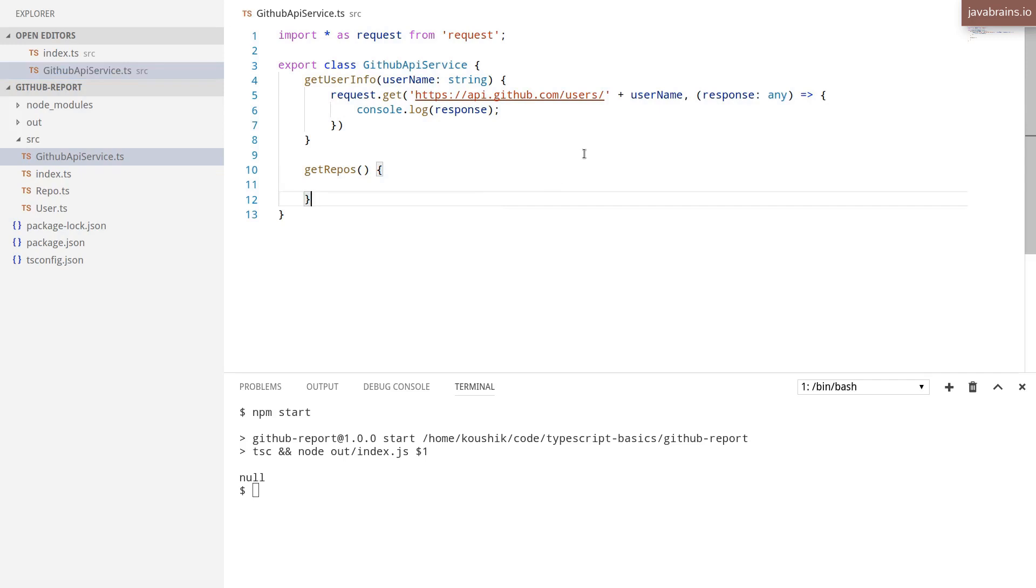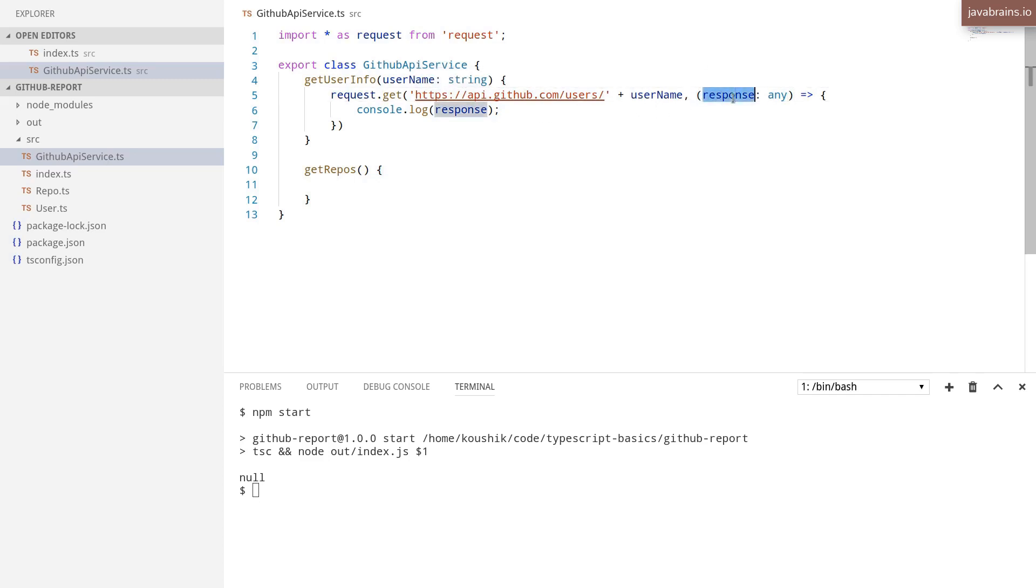So in order to troubleshoot this, what I'm going to do is use the other signature where when you pass in a function to response.get, I'm just passing in a response object. I can pass in a couple of other objects which capture the error and the body. So I'm going to go ahead and do that.